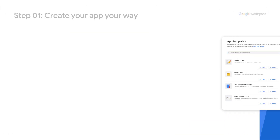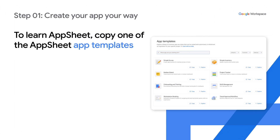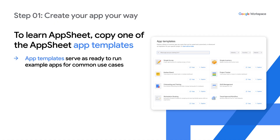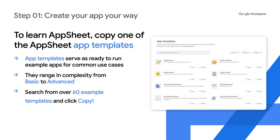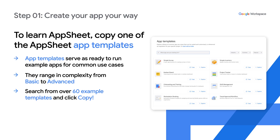And finally, the fourth option to create an app is to simply copy one of the AppSheet app templates. AppSheet's app templates serve as ready-to-run example apps for common use cases that you can learn from. They range in complexity from basic to advanced. Search from over 60 app example templates and then click copy.